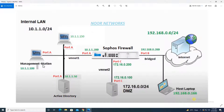Hello everyone, welcome to my YouTube channel Noor Networks. In this tutorial we will see how we can configure a Sophos firewall so that we can publish our internal server over the internet, accessible through port 80 (HTTP). Before we proceed, let me give you a brief overview of the basic configuration. For a detailed understanding about the connectivity, DMZ zone, and the basic website setup, please refer to my previous tutorial — the link will be in the description box.